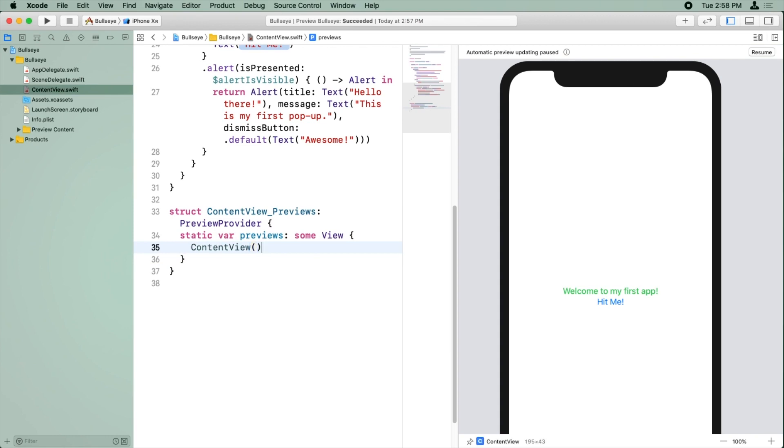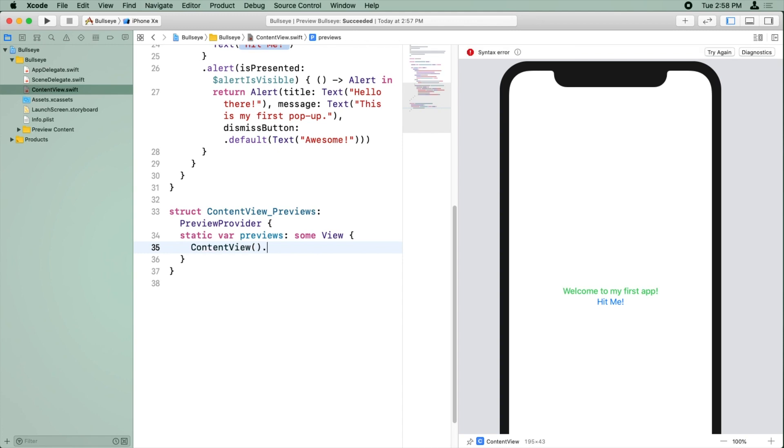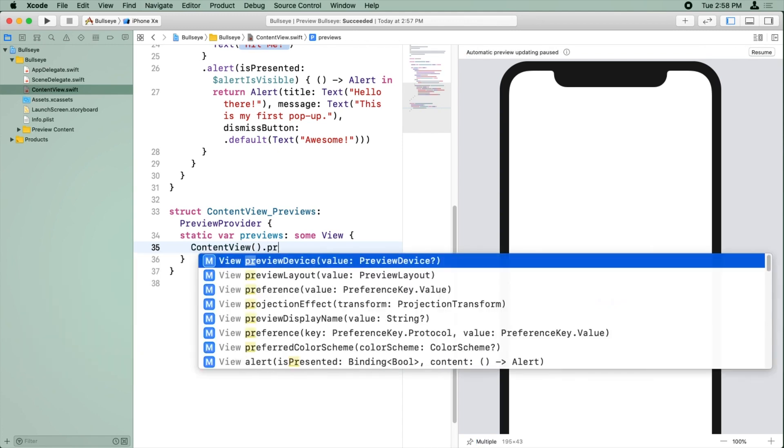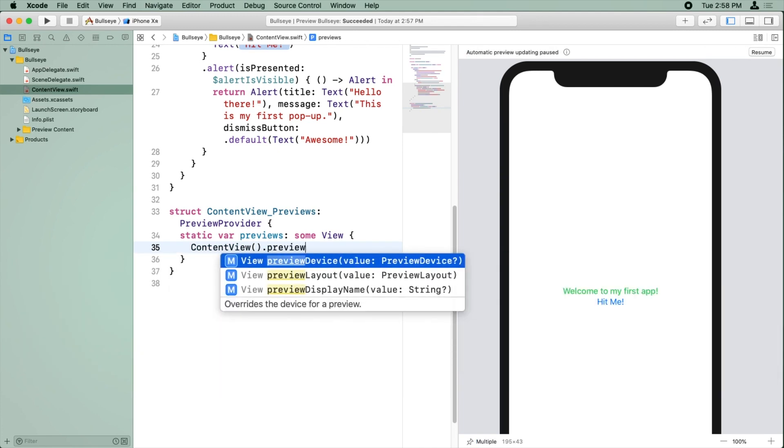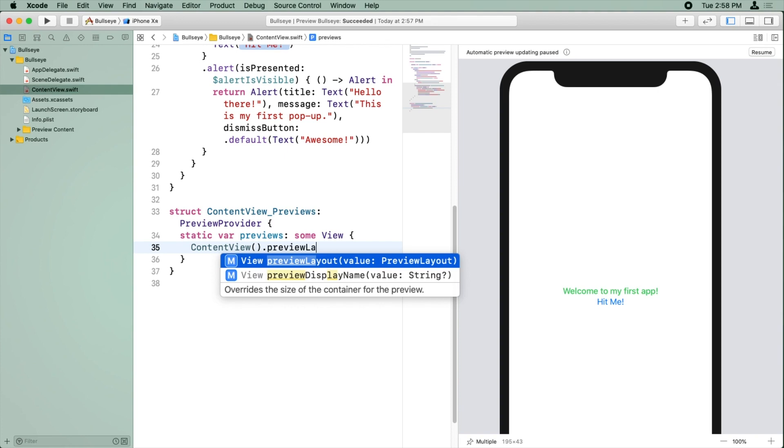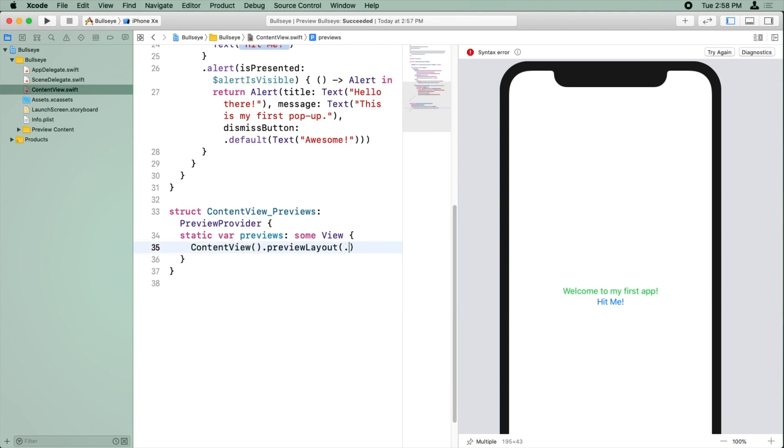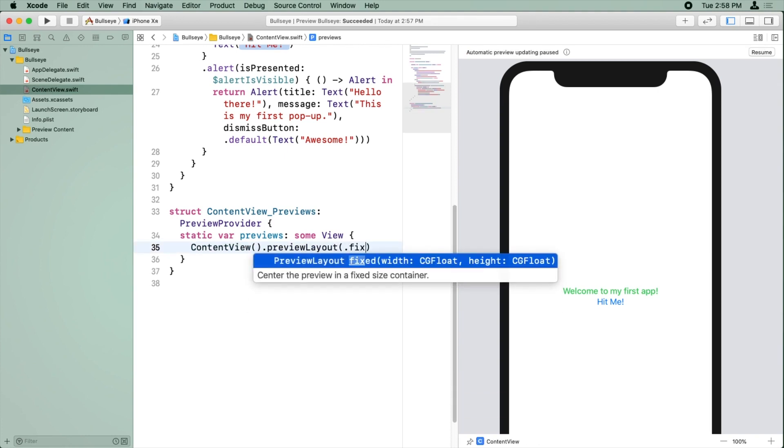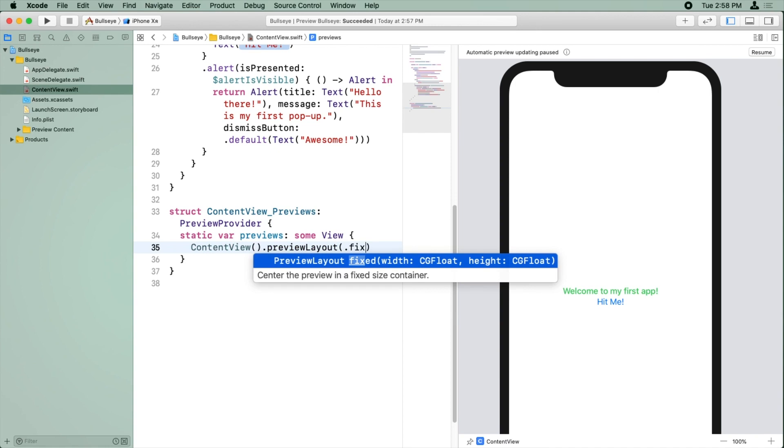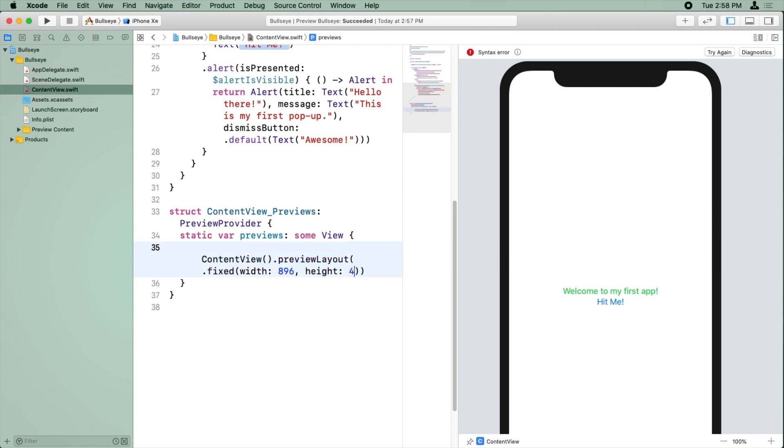So in order to make this display in landscape mode, we can call a method on content view called preview layout. And we're going to use the option dot fixed. And this takes a width and a height. And for the width, we're going to use the 896 value. And for the height, we're going to use the 414. This is the width and the height in landscape mode of an iPhone XR.